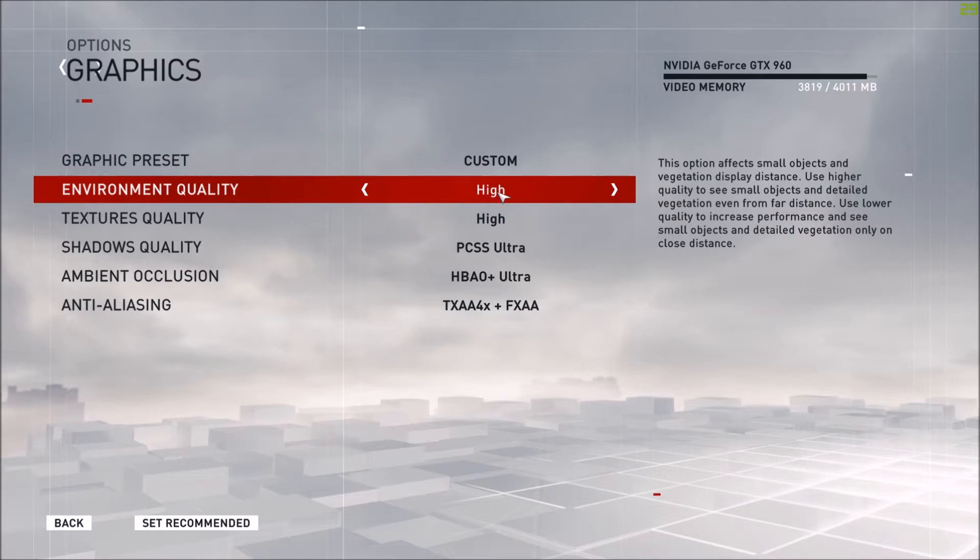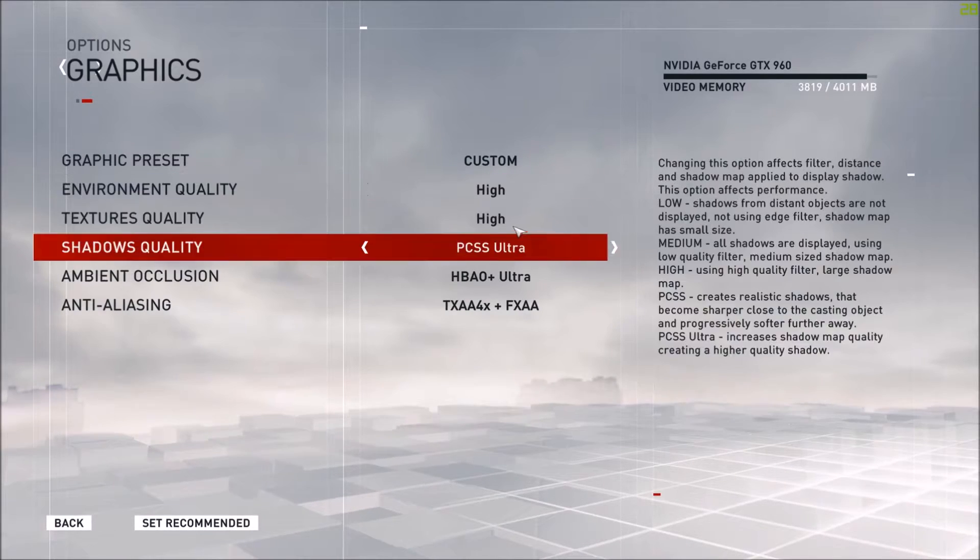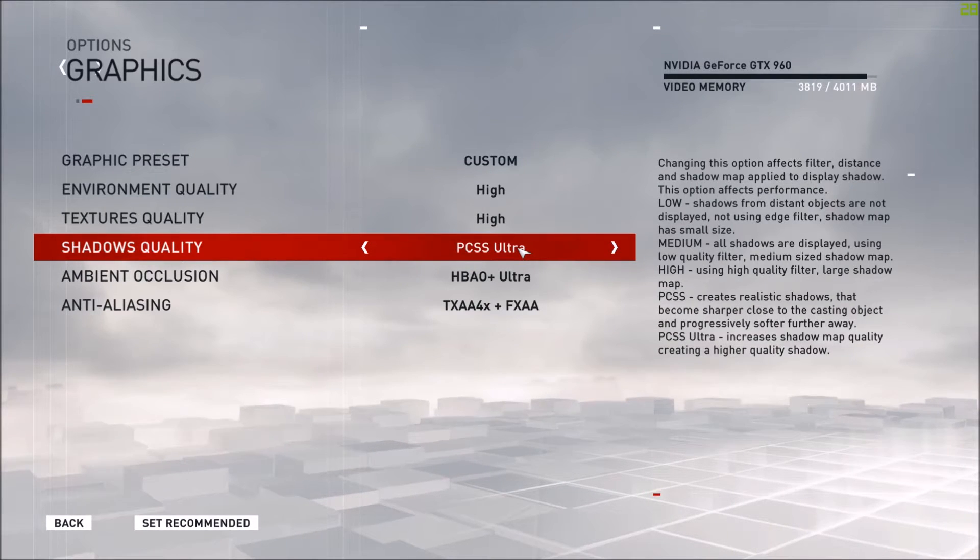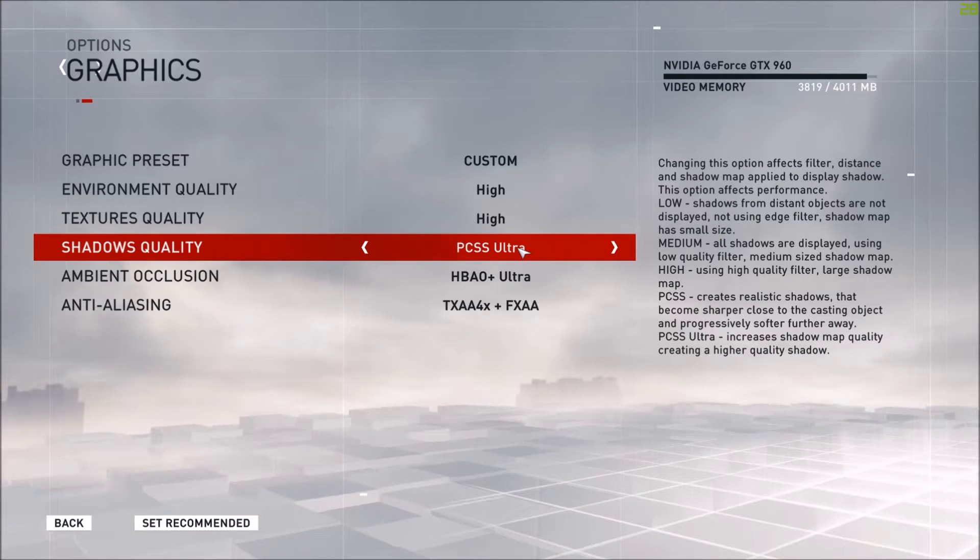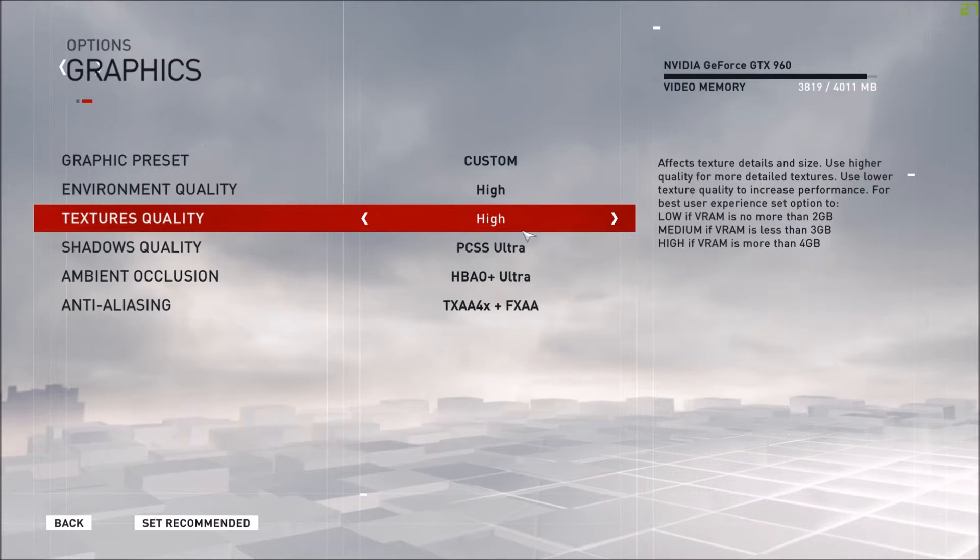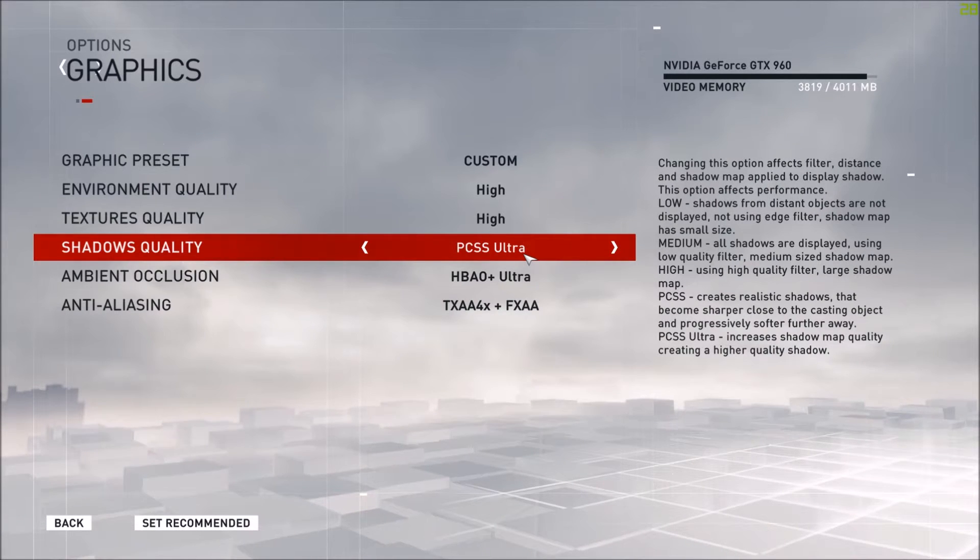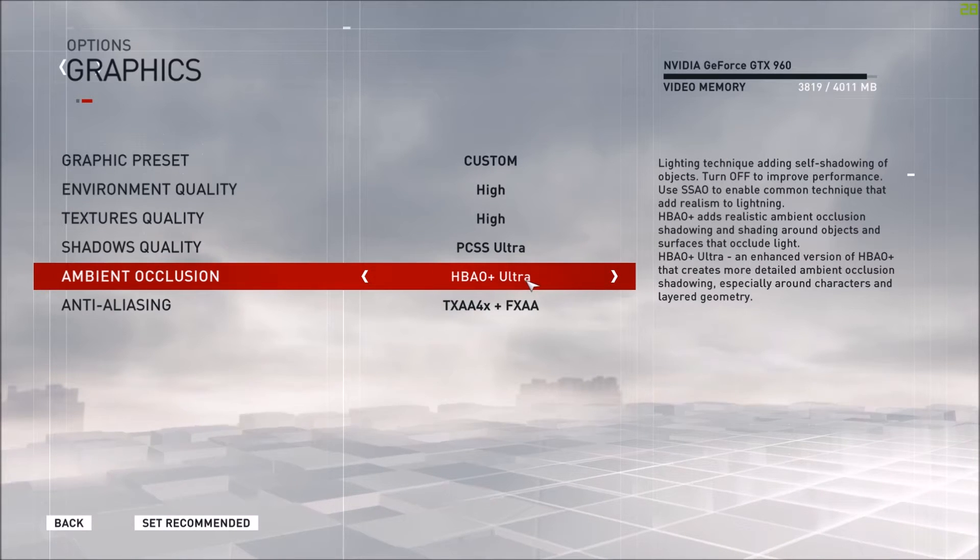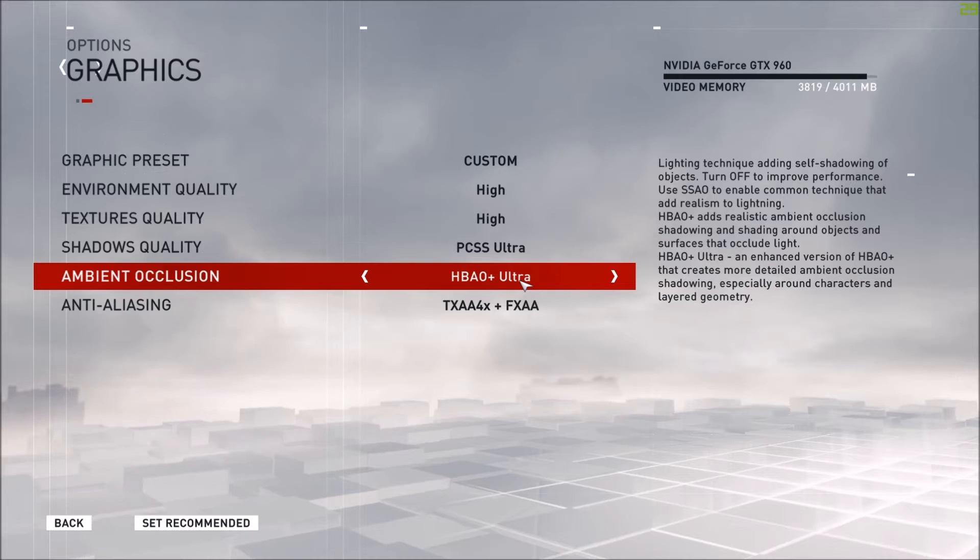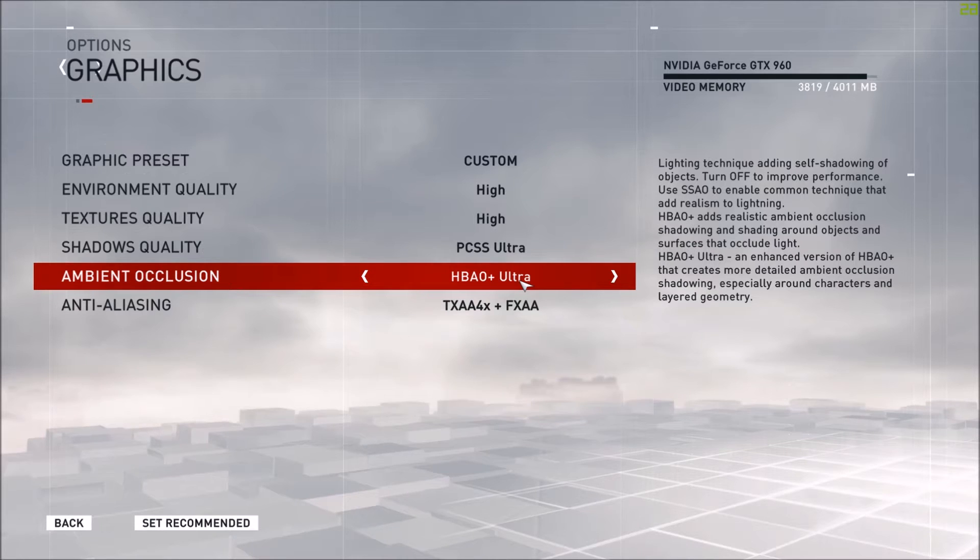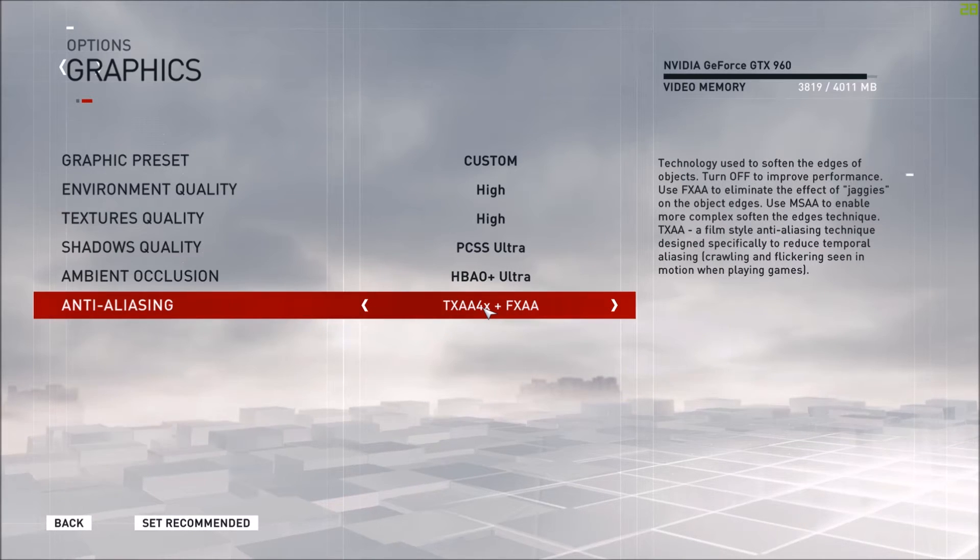Right now I've got a custom environment quality high, texture quality high, shadows quality PCSS Ultra, which creates realistic shadows that become sharper closer to the casting object and progressively softer further away. They increase shadow map quality creating a higher quality shadow. HBAO+ Ultra, which is an enhanced version of HBAO+, this creates a more detailed ambient occlusion shadowing especially around characters and layer geometry.